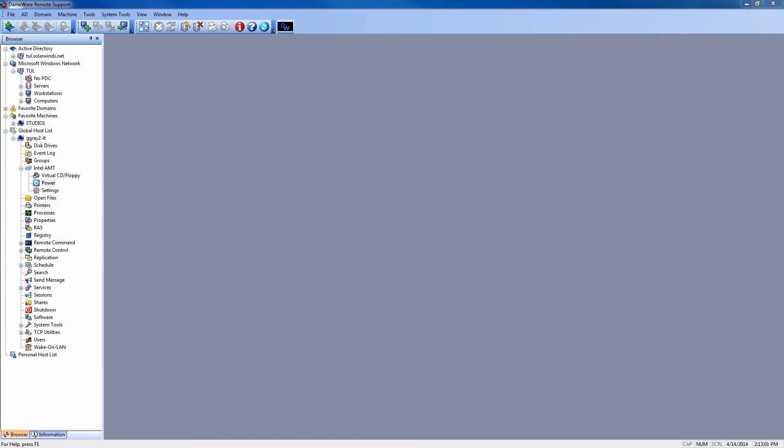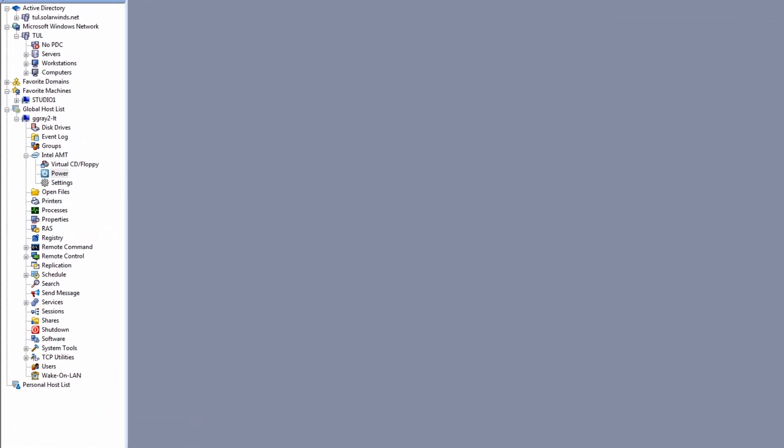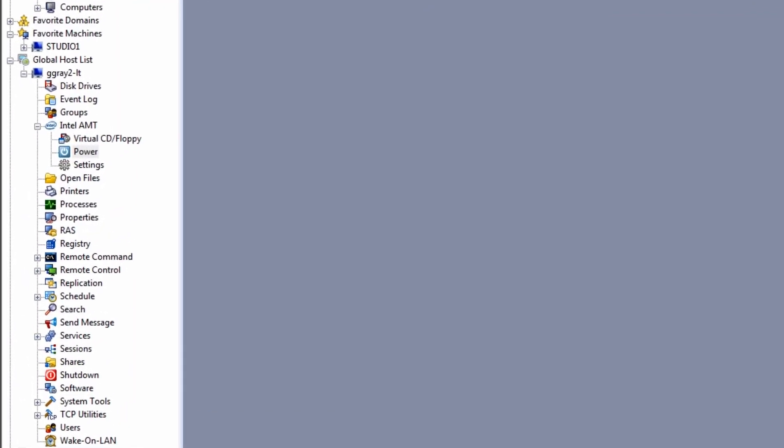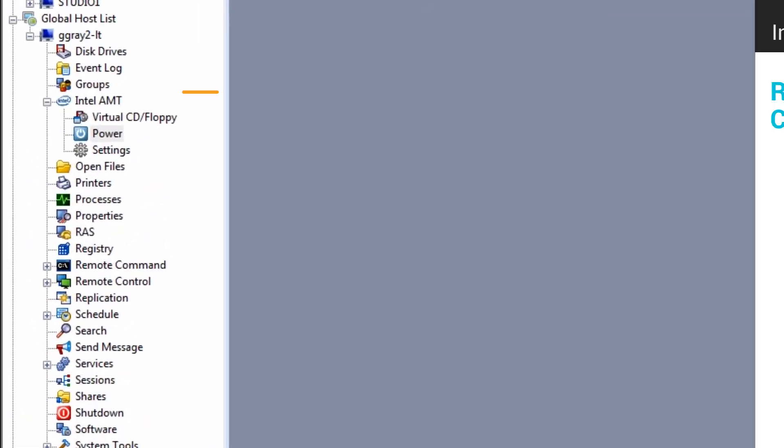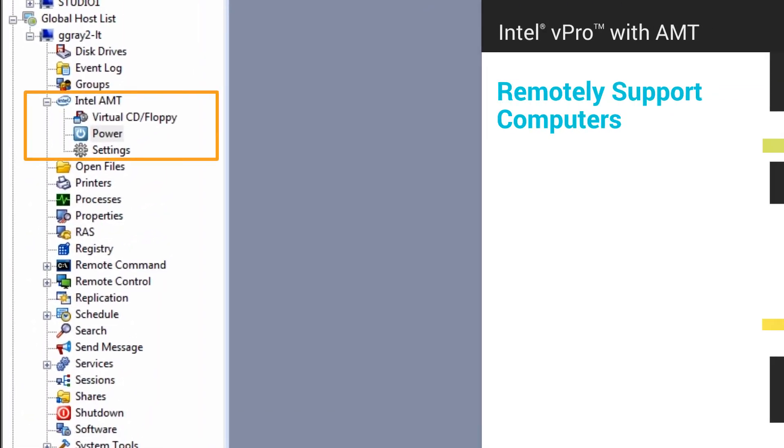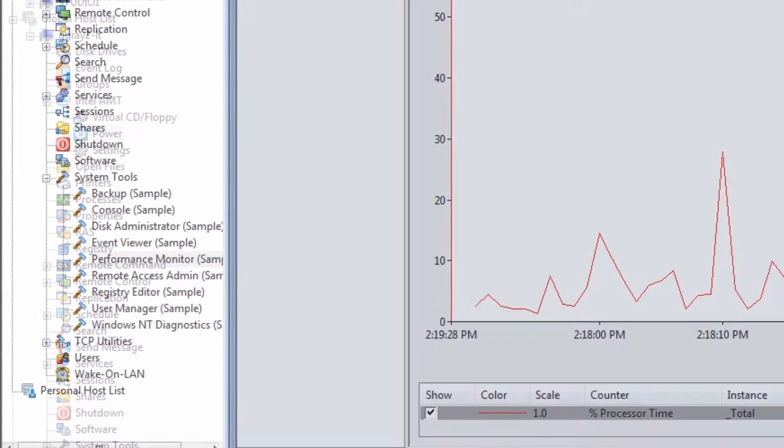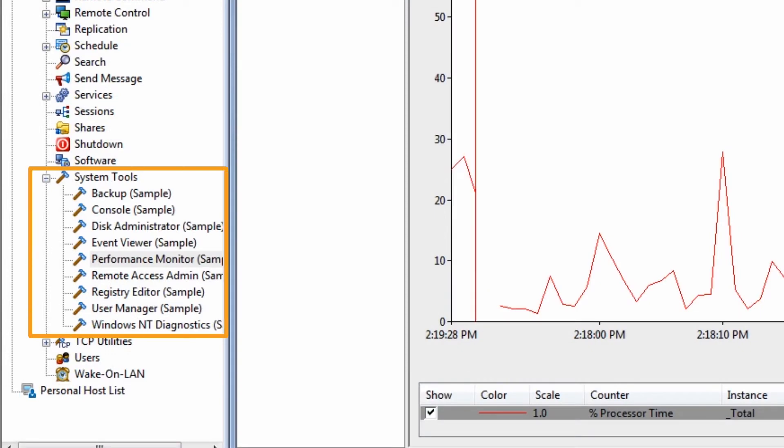DRS also includes support for Intel vPro with AMT, so you can remotely support computers that are powered off, in sleep or hibernation modes, or in a crashed state. Using the powerful Dameware Remote Support toolset, you can easily perform administration tasks on any Windows workstation or server on your network.